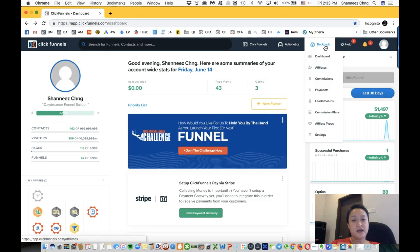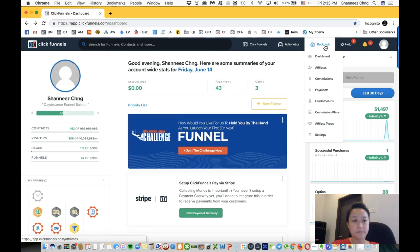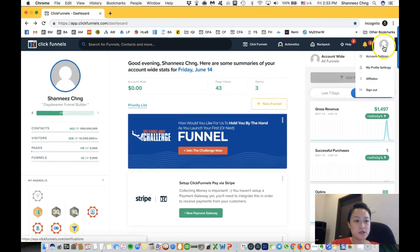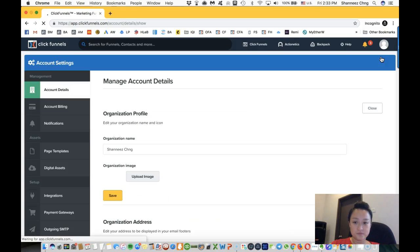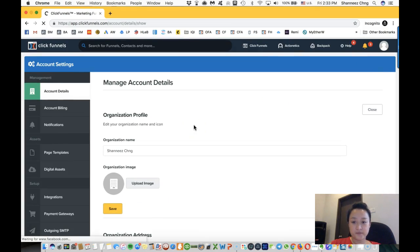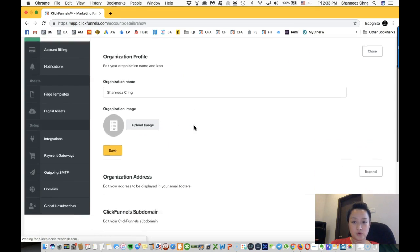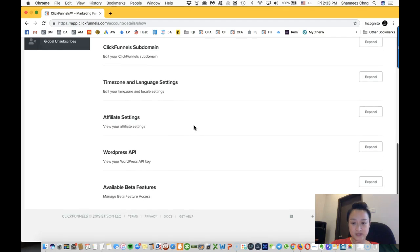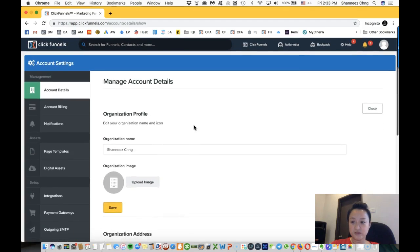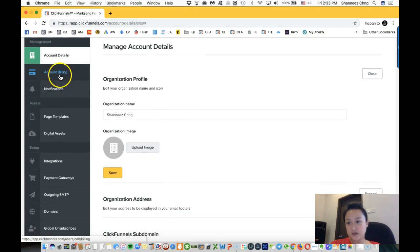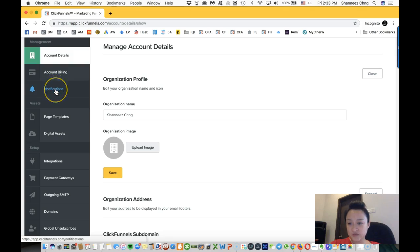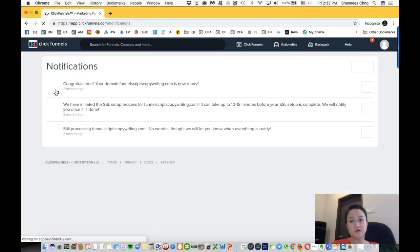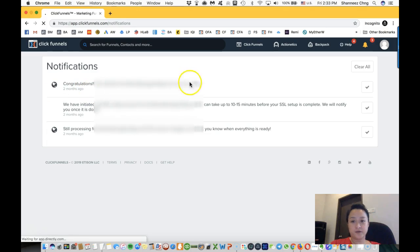Now in account settings, this is where you will manage and set your account settings—billings, notifications, your domains, and also your SSL, whatever notification from ClickFunnels.